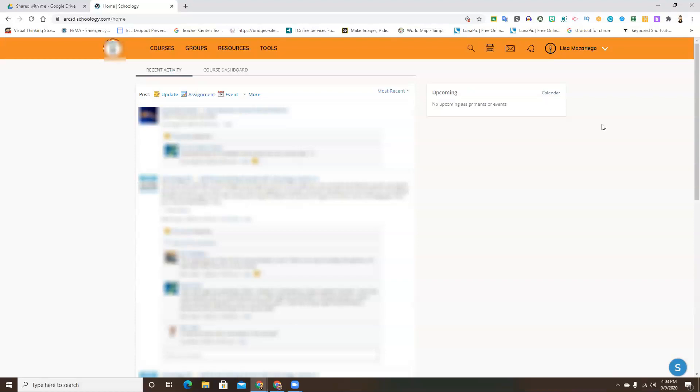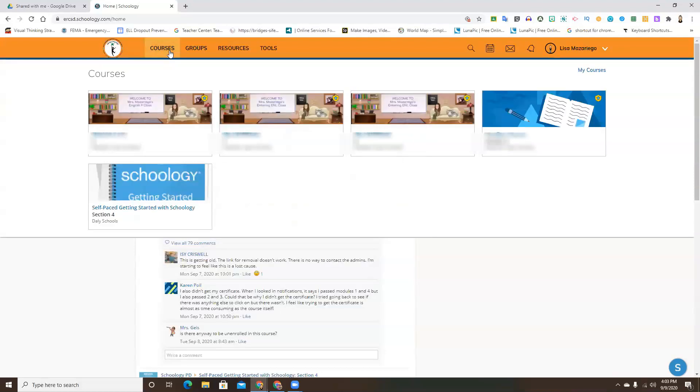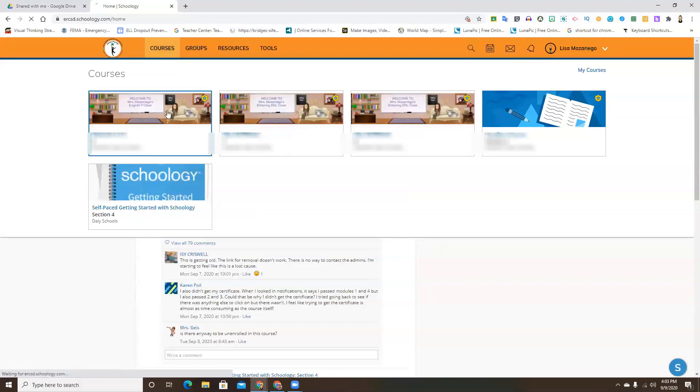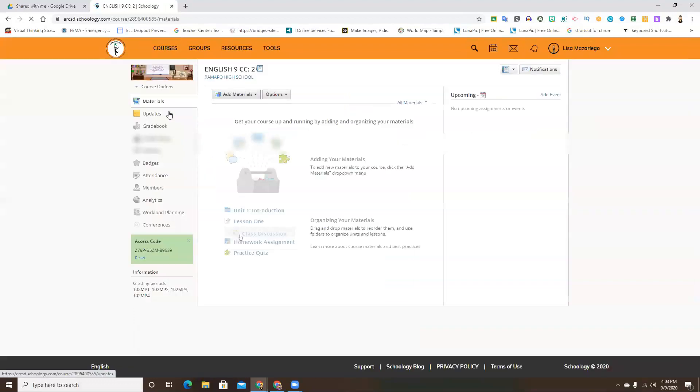So it's very simple. Once you are on the main page of your Schoology platform, you're going to choose courses and click the particular course you are interested in viewing from a student's perspective.